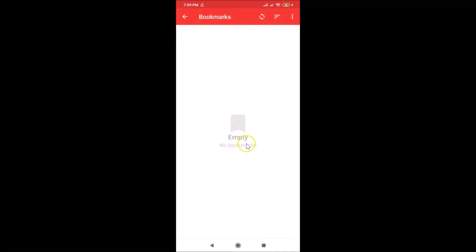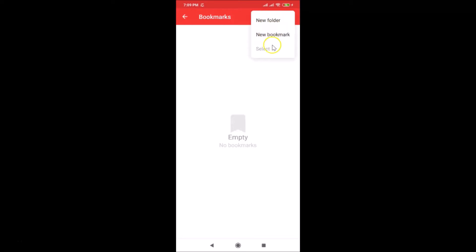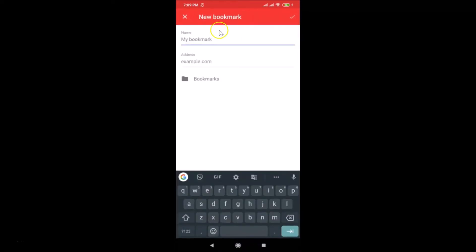So let's create a bookmark. Tap on the three dots at the top right. Here we have three options: New Folder, New Bookmark, and Select. The Select option is not enabled right now because we don't have any bookmarks yet. Just tap on New Bookmark.